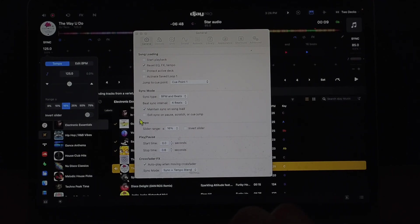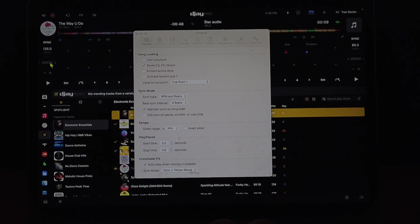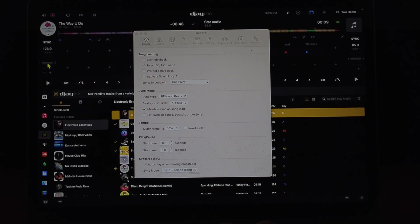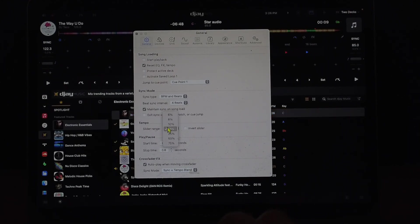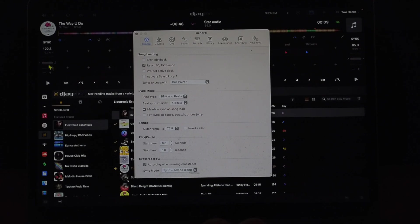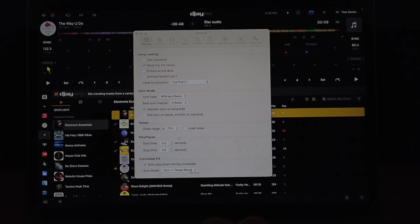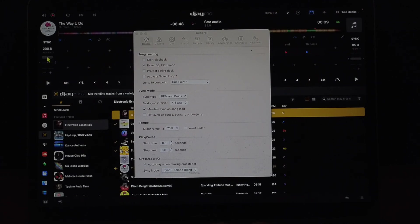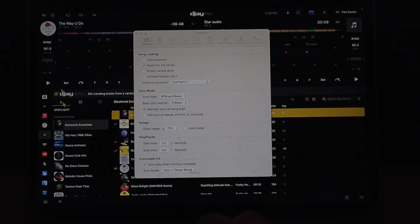So right now I have it in the middle at 16. So you could go up 16% or down 16% with the BPM. But if you go to 75, now we have a much larger range that we could change the BPM, but then this slider doesn't get any bigger so it's really hard to fine tune it.